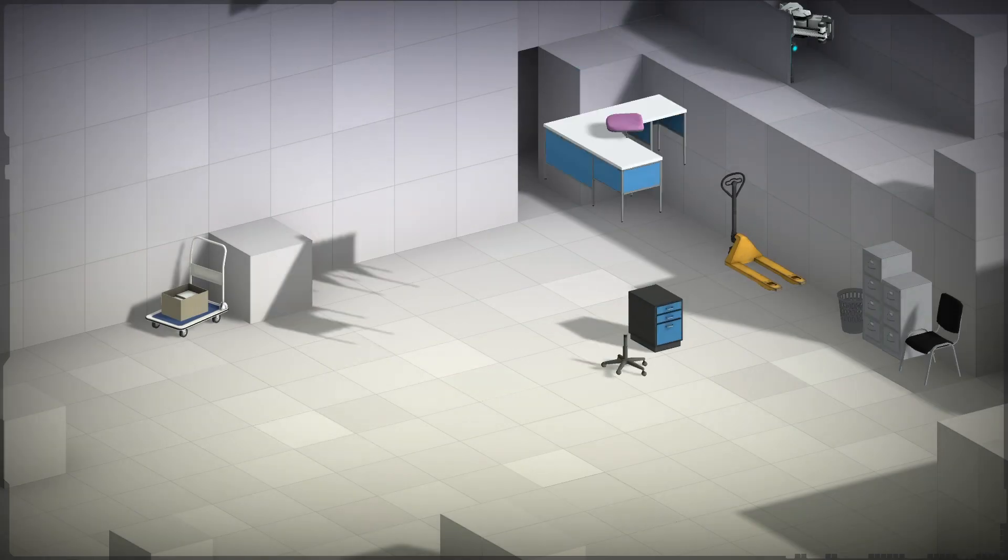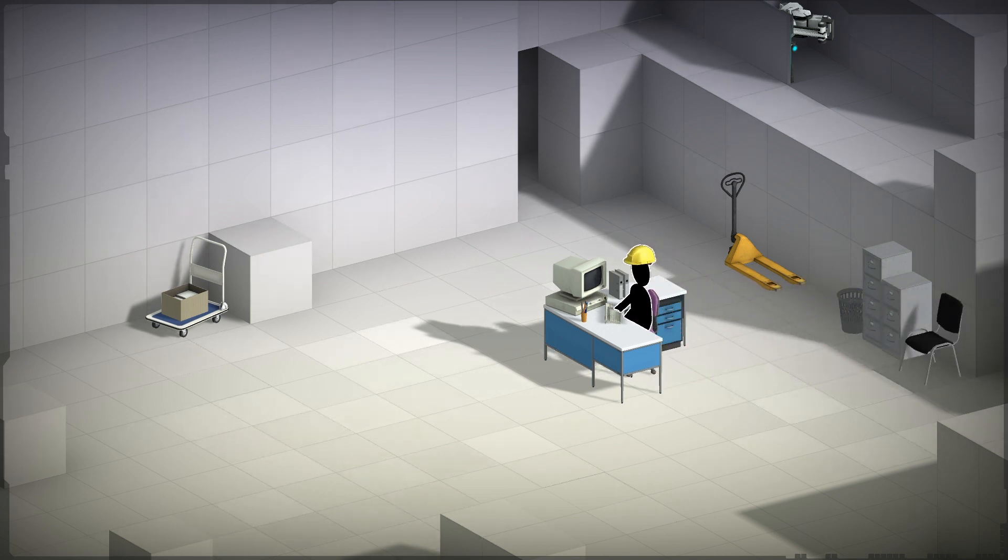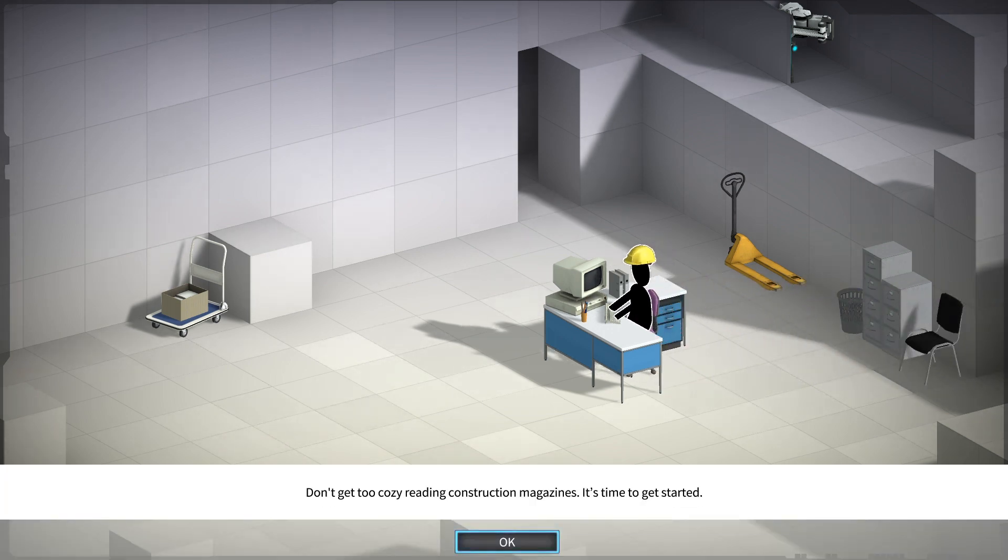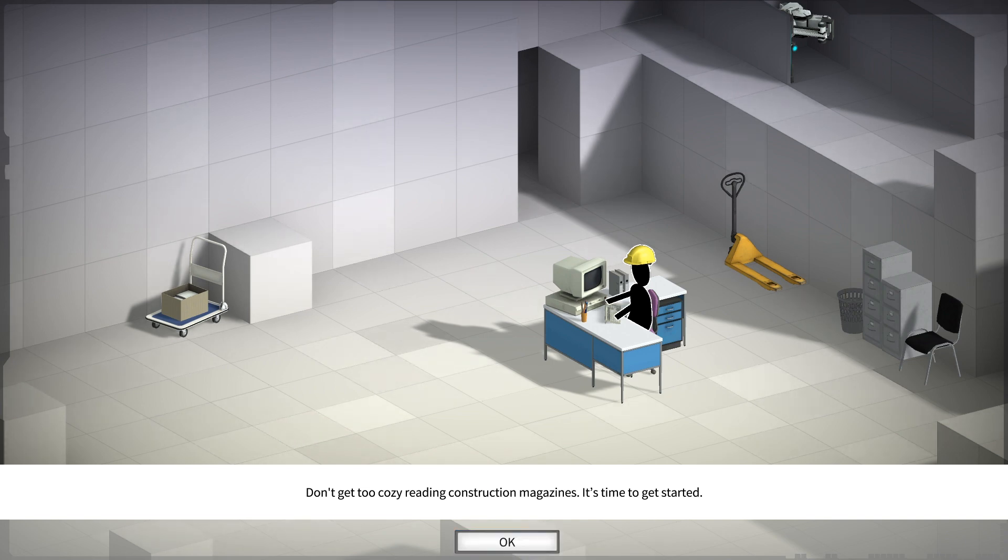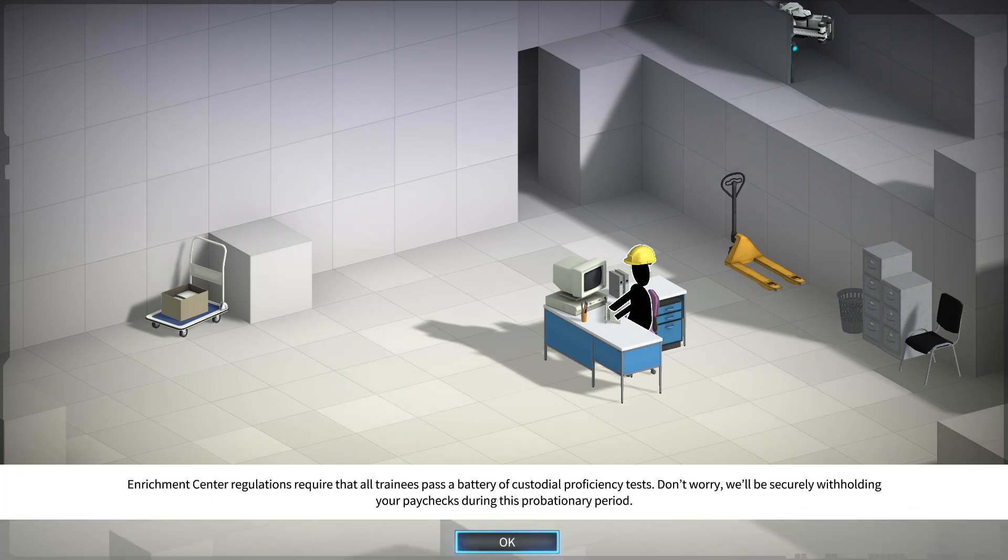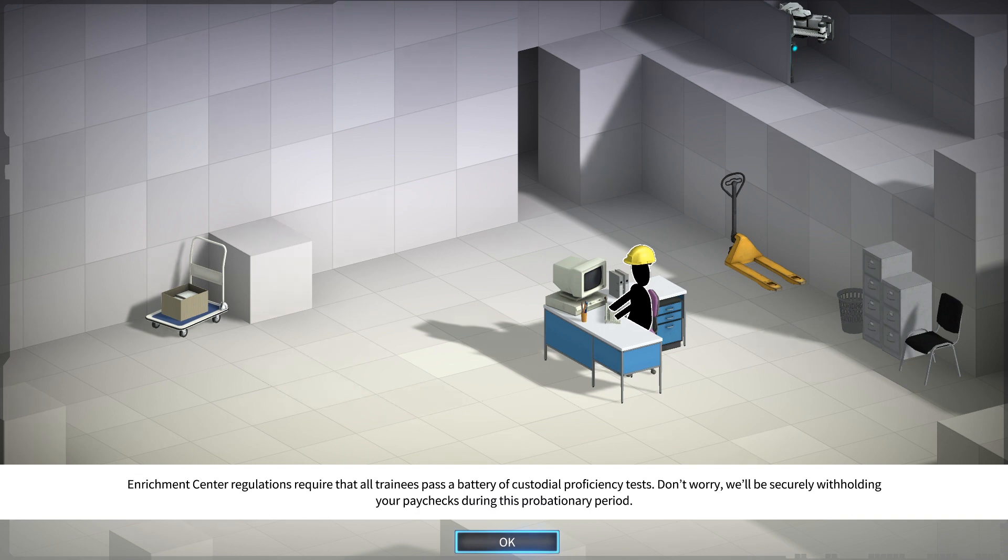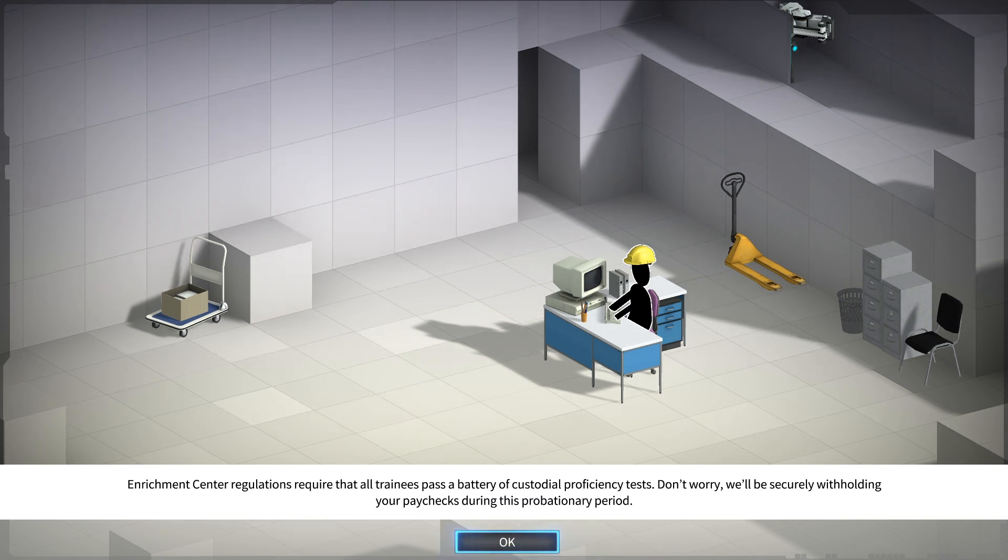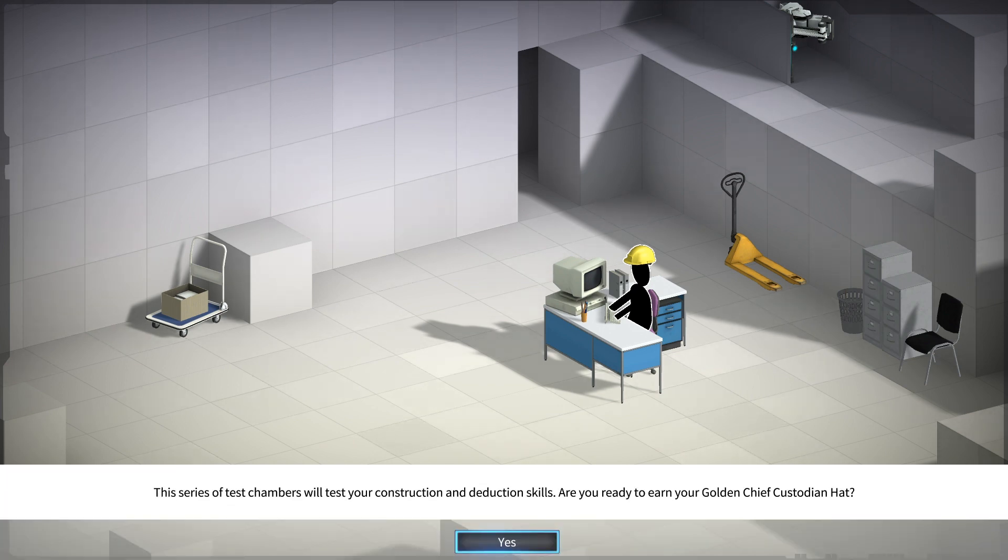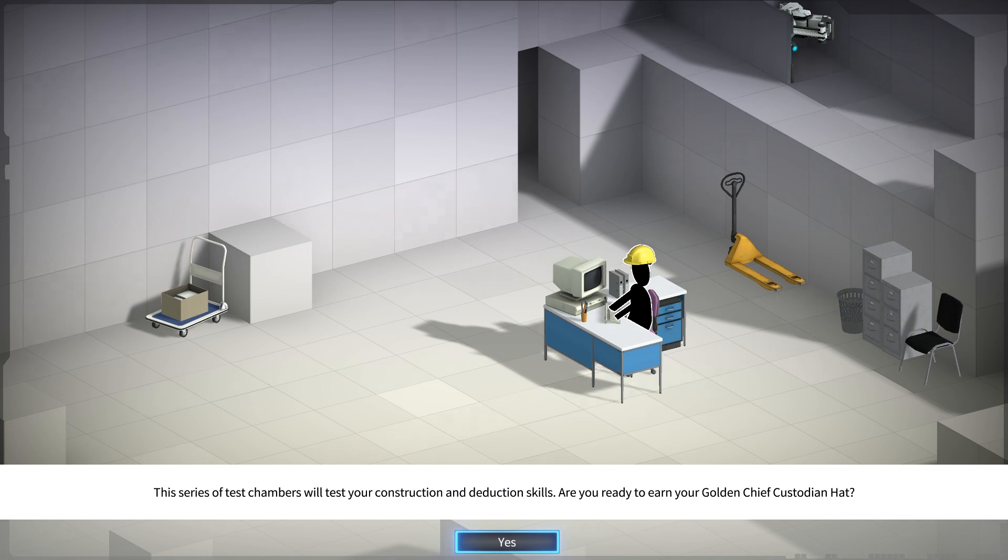I didn't die. Well, twice. Don't get too cozy reading construction magazines. It's time to get started. Enrichment center regulations require that trainees pass a battery of custodial proficiency tests. Don't worry. We'll be securely withholding your paychecks during this provisionary period. The series of test chambers will test your construction and deduction skills. Are you ready to earn your golden Chief Custodian hat?